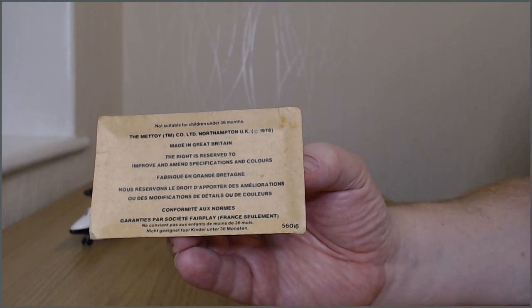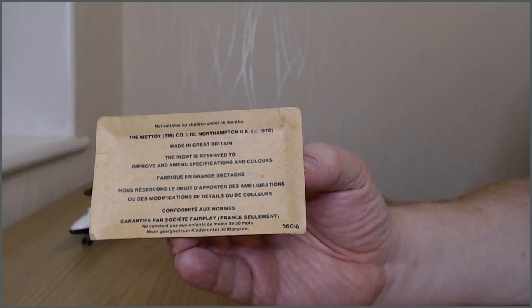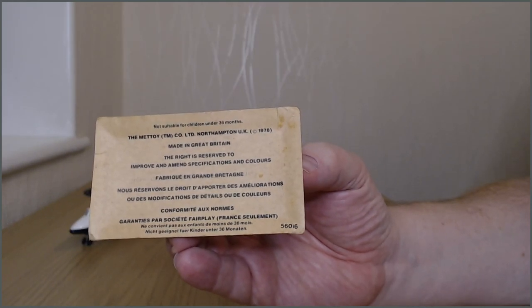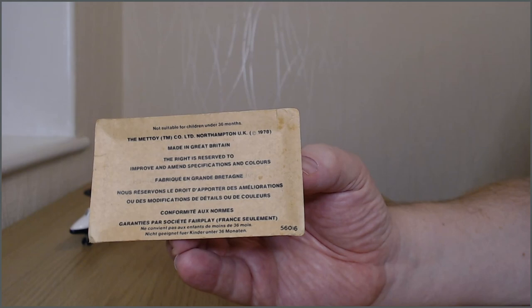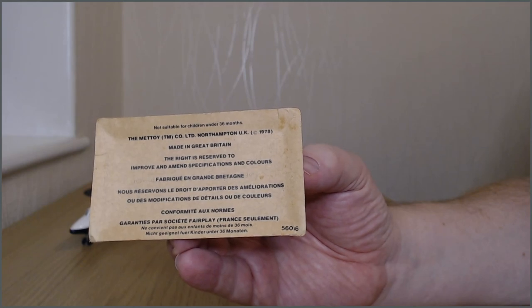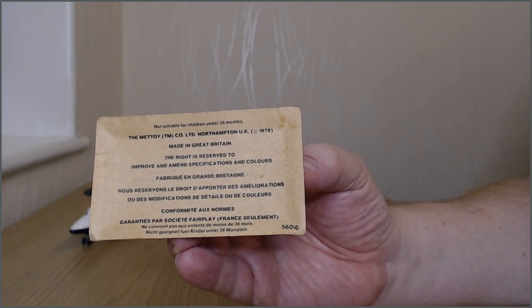There's also this text on the underside. You can see it's a very old box but this is quite interesting. The Mettoy TM Company Limited, Northampton UK, 1978.